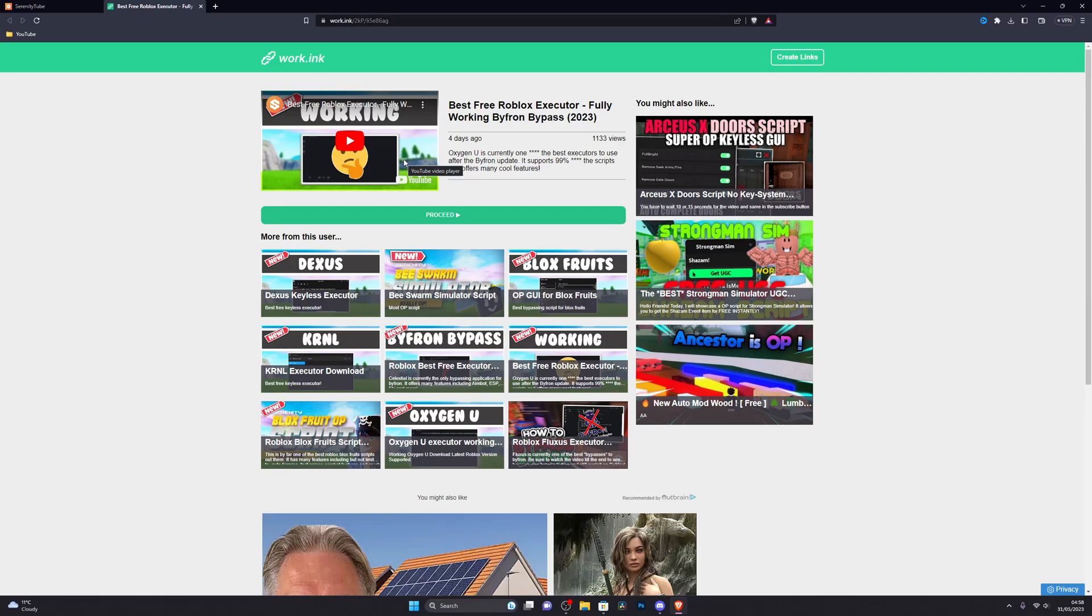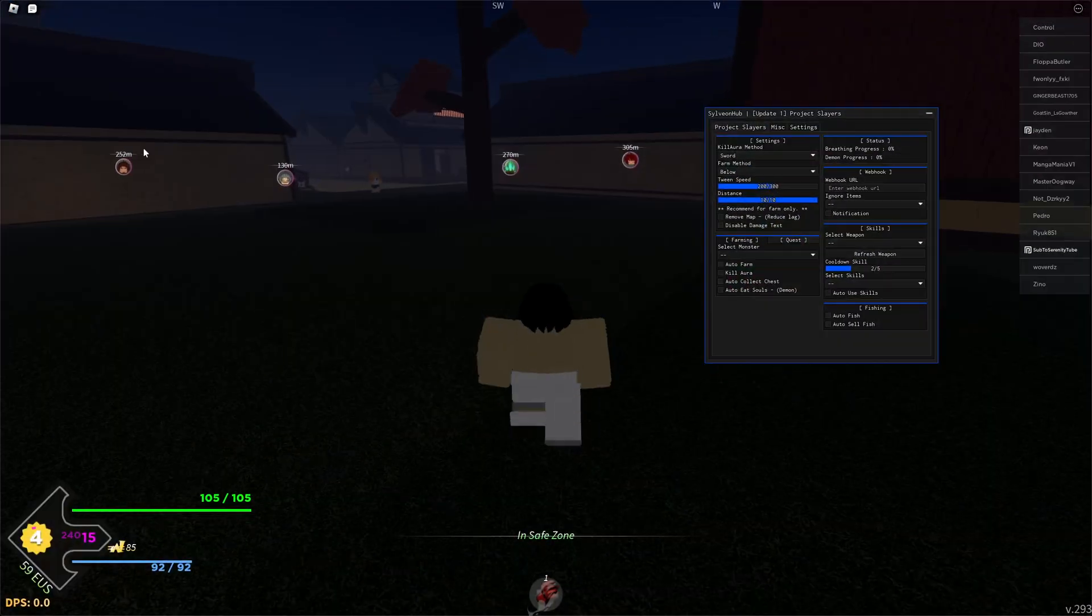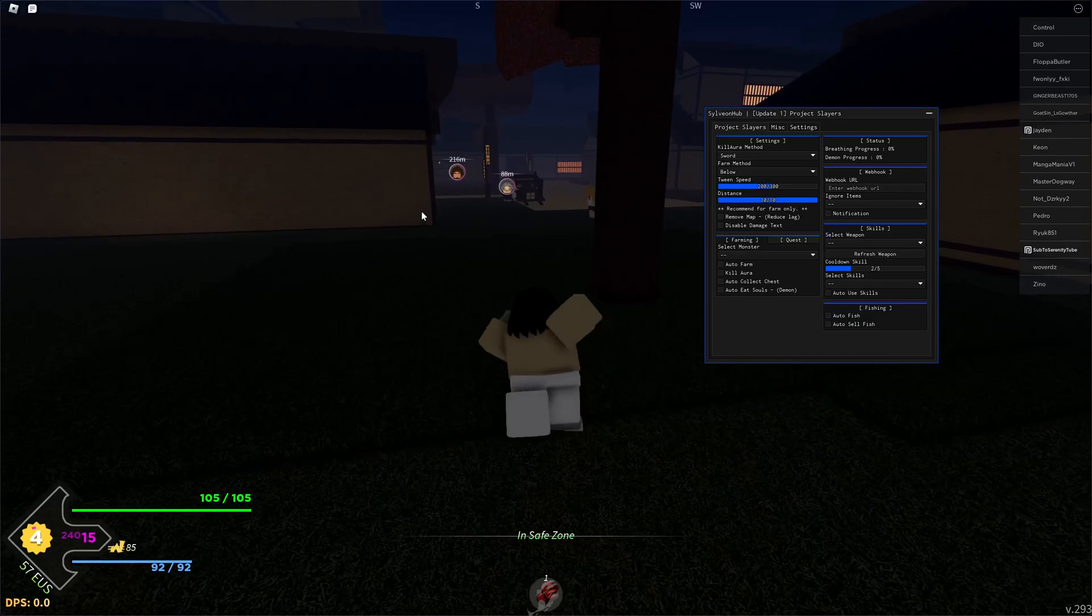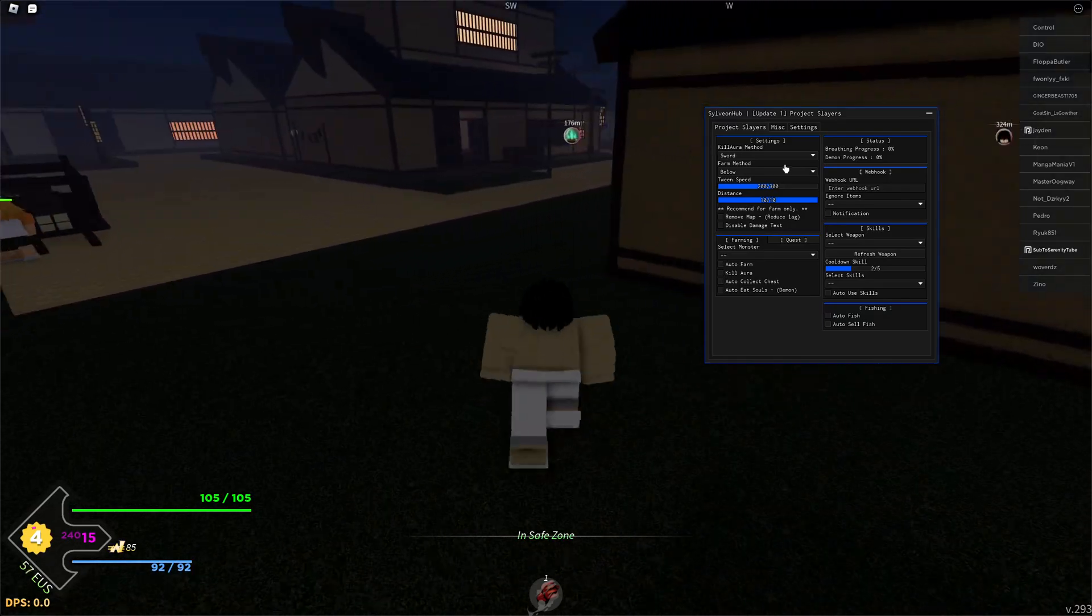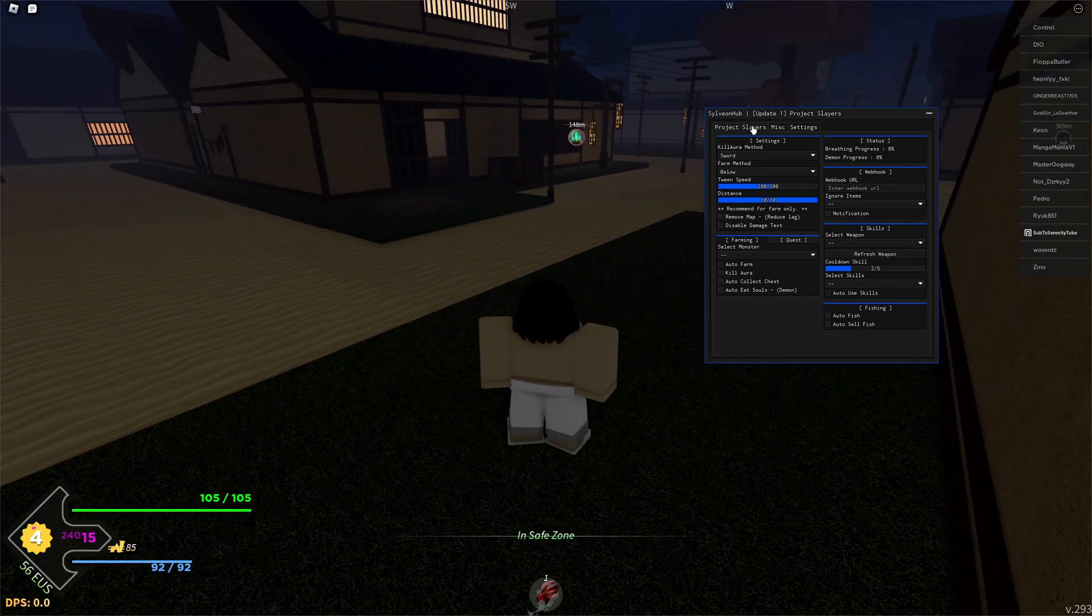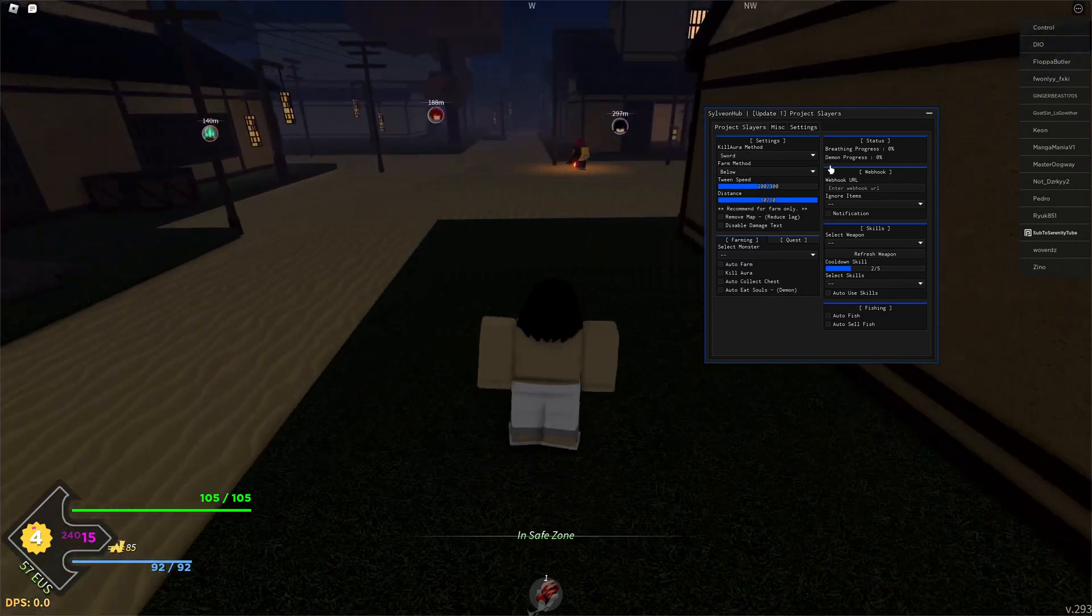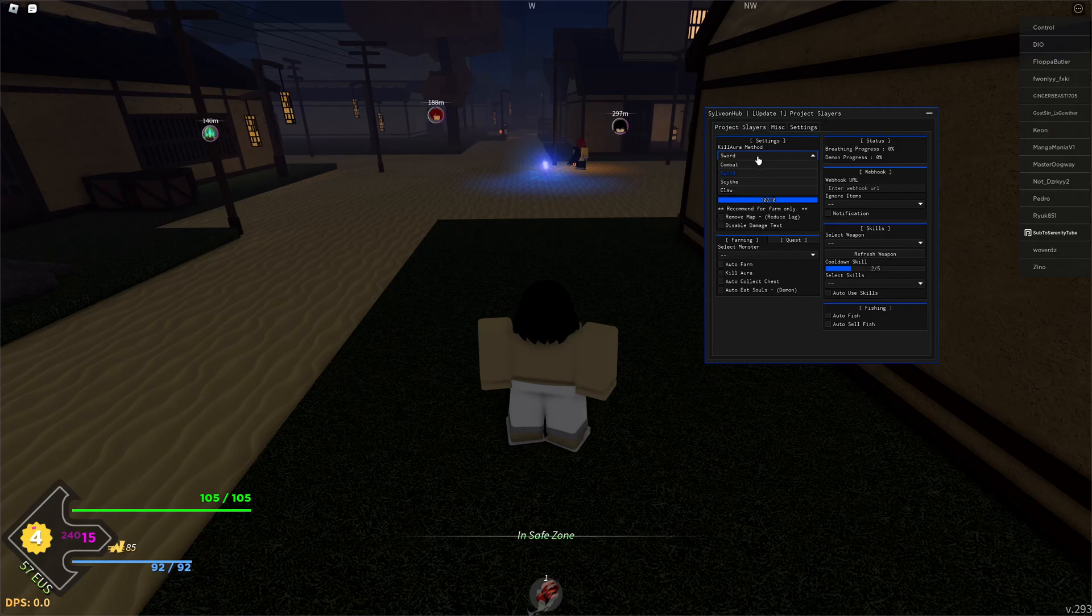Once you have the script you're going to jump into the game and be ready to execute. So we've gone ahead and executed the script - this is what it should look like when it opens. When you go to the Project Slayers option, you've got a bunch of auto farming options including the kill aura method.